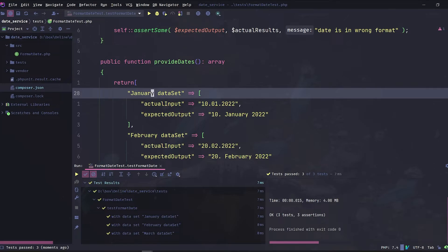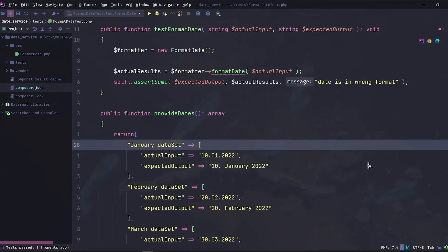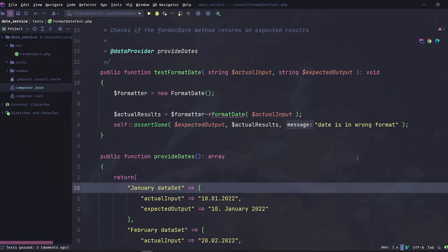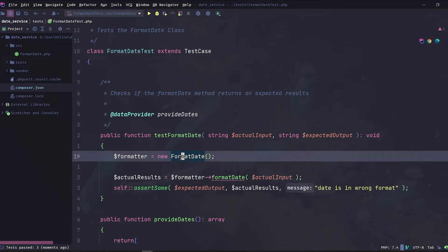Let's correct the typo and rerun our test. Yes, our tests are green and the method we are testing seems to be working as expected with different dates. Now, one more thing we can do: imagine that we have more test methods in this class — we will be initializing the FormatDate class on every method, and to prevent duplication, we can override the setUp method from the test case.